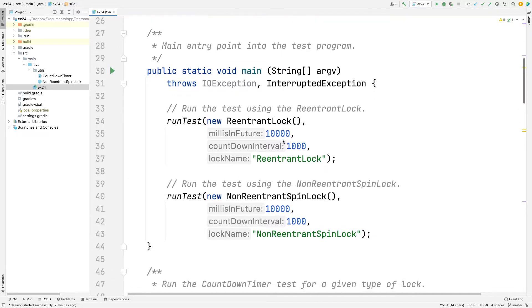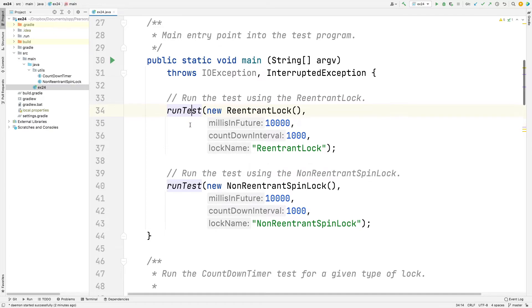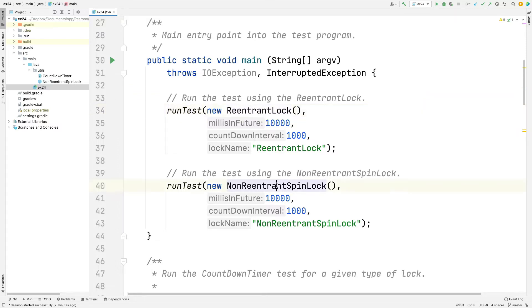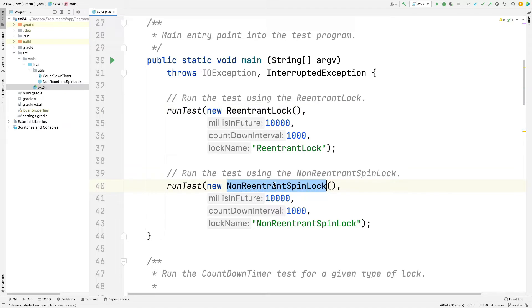Now, we have two methods in the main method. There are two calls to run test. We'll look at run test in a second. You can see the first one is going to use a reentrant lock, and the second will use the non-reentrant spin lock. ReentrantLock is a Java class. NonReentrantSpinLock is my little cool class that implements a non-reentrant spin lock using Java var handles, and we'll talk about that because it's probably something that's worth knowing about.